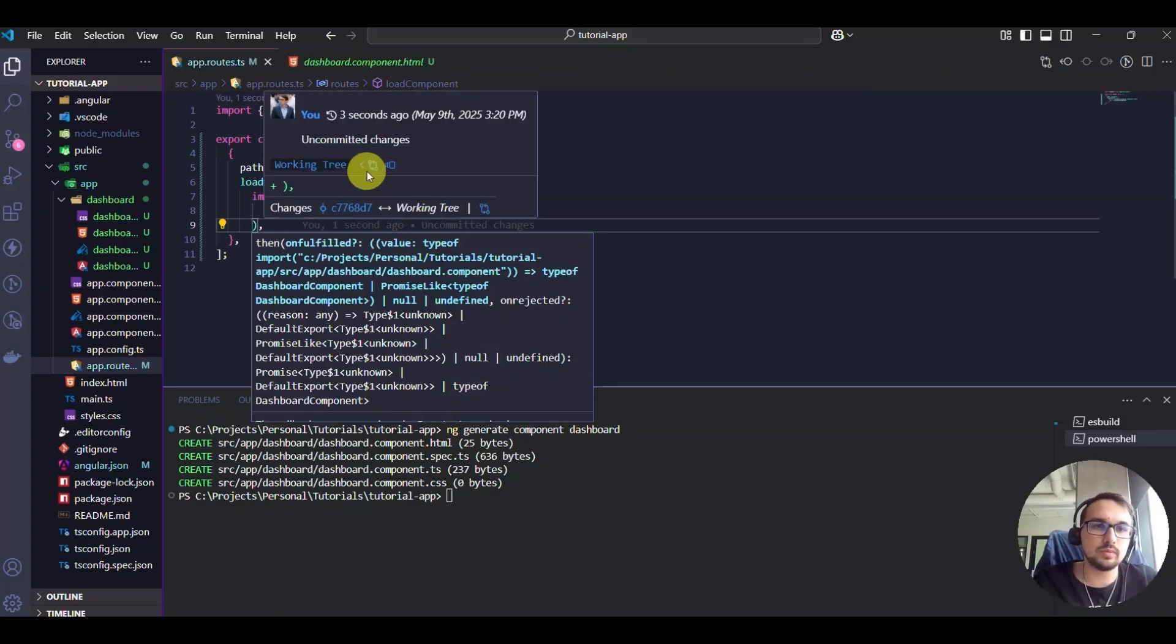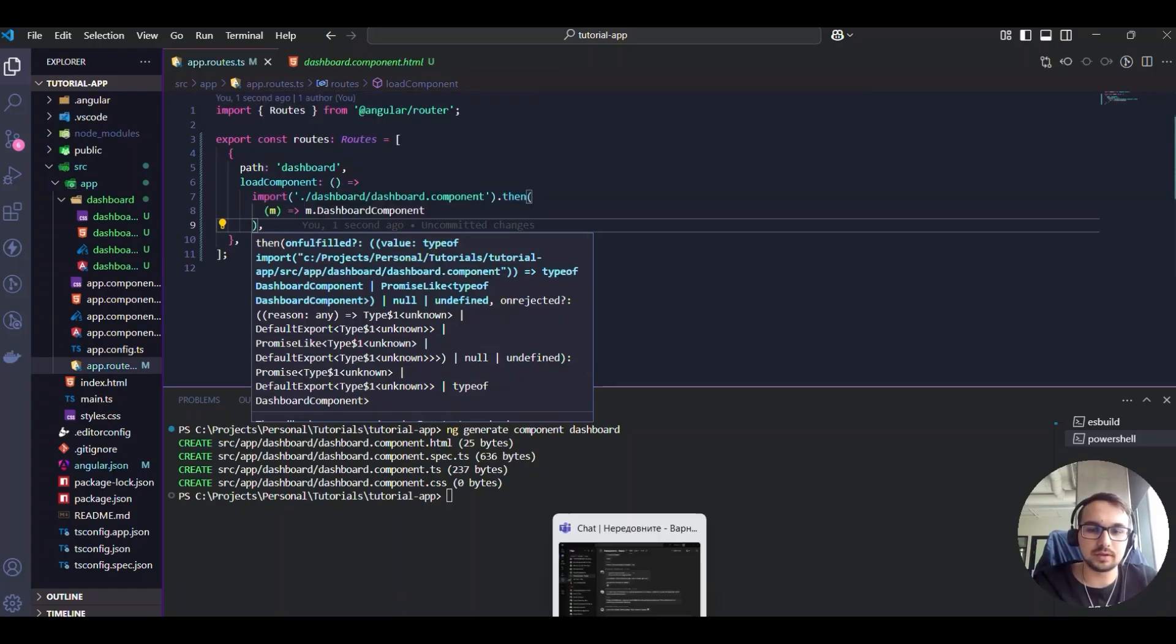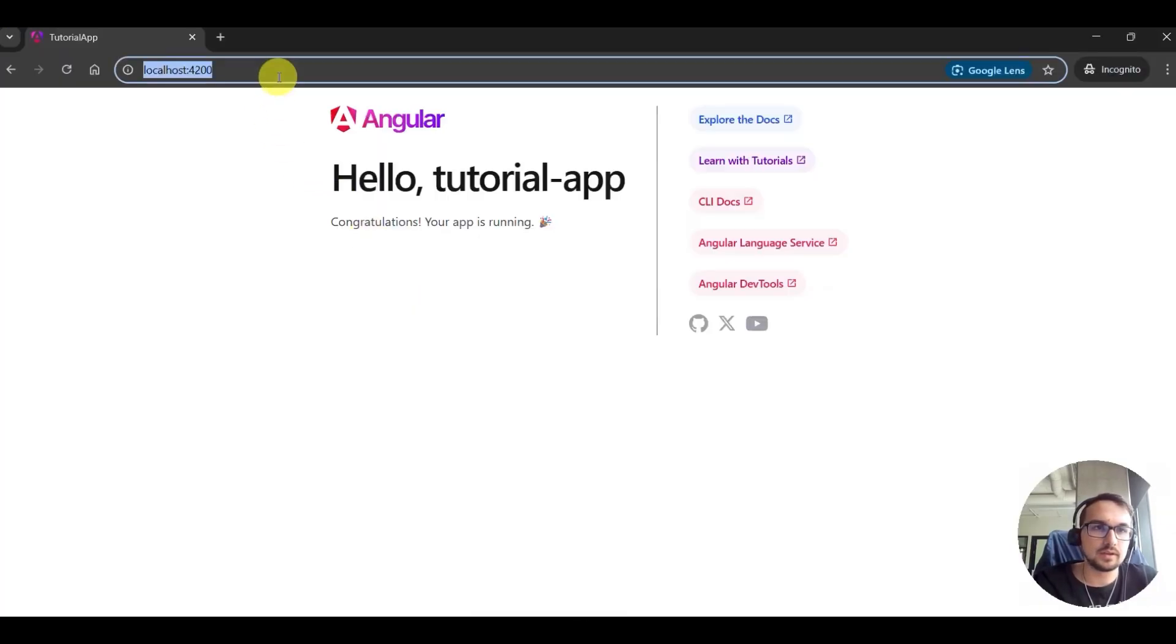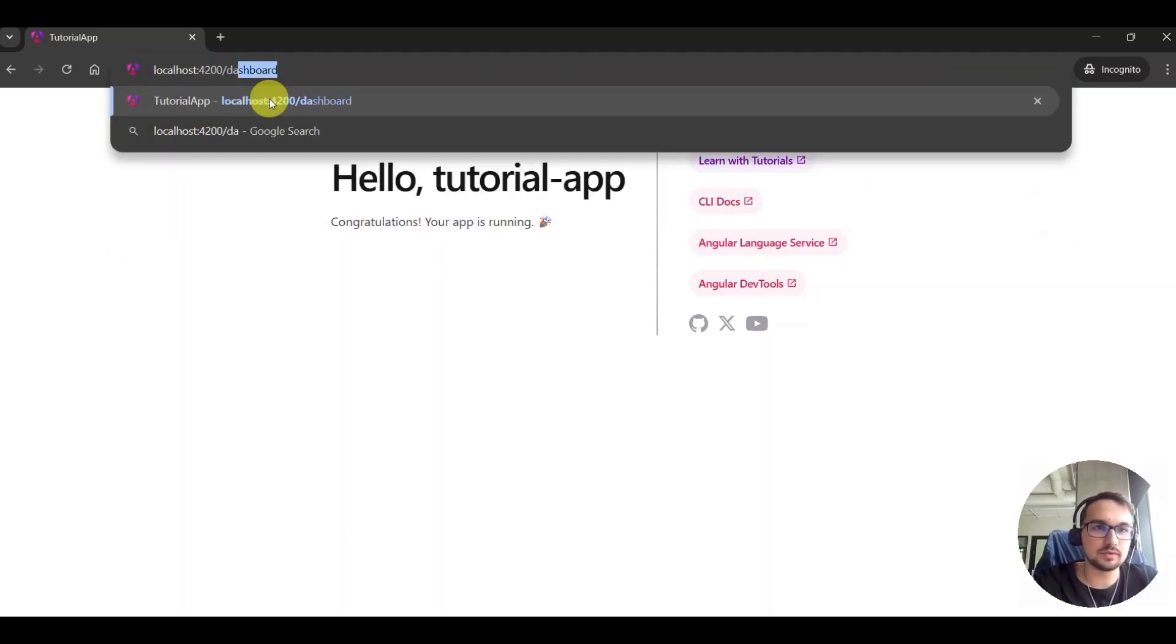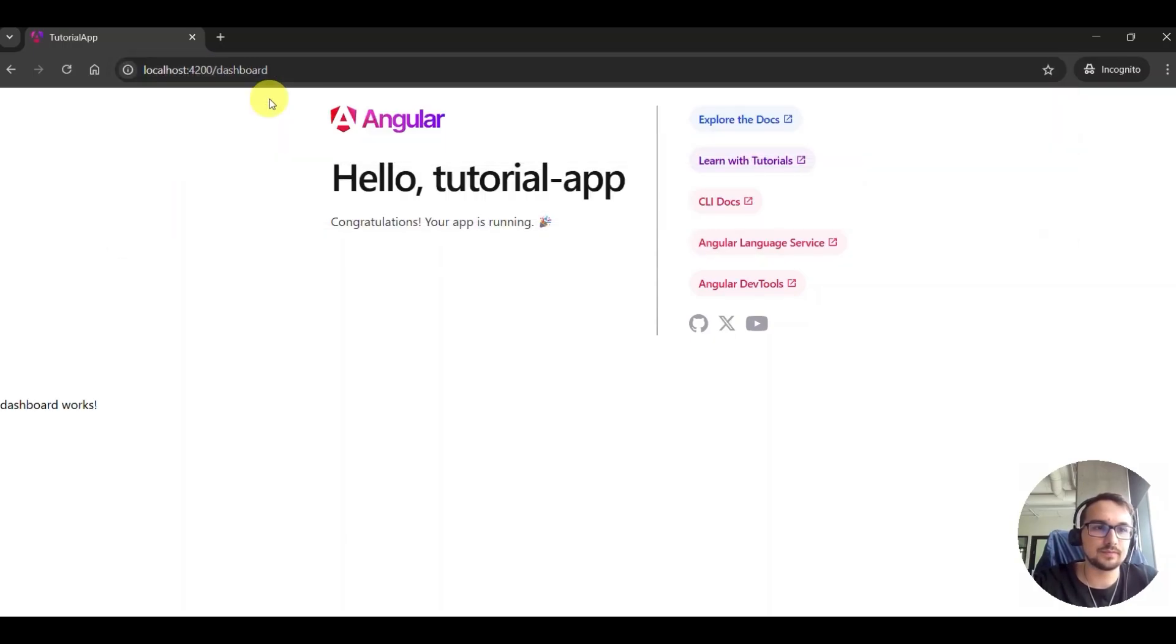we can go back to the application. And here, try to navigate to the dashboard. And here you see the component works.